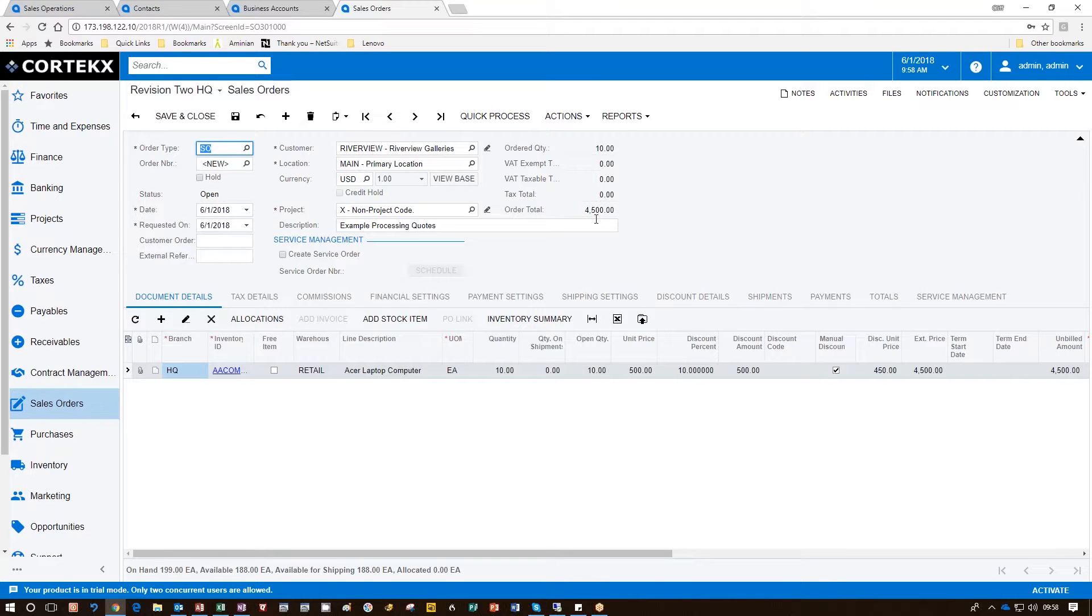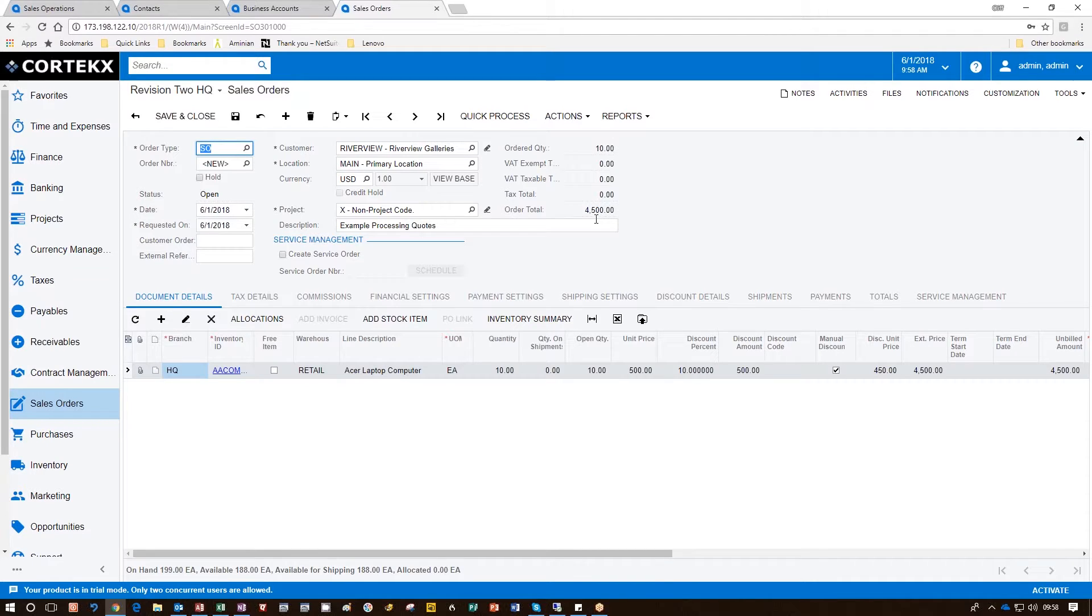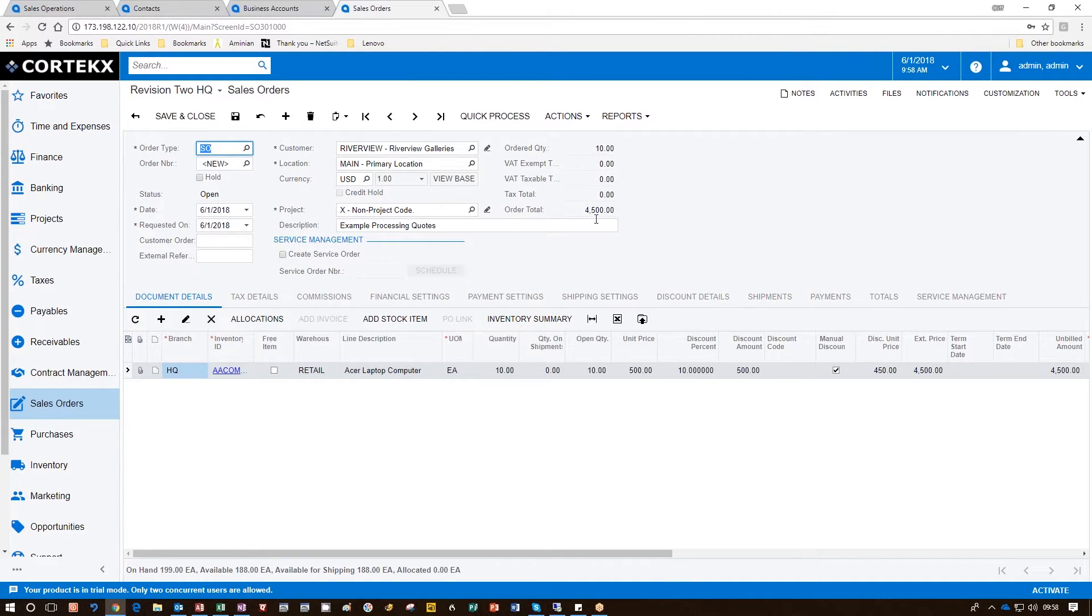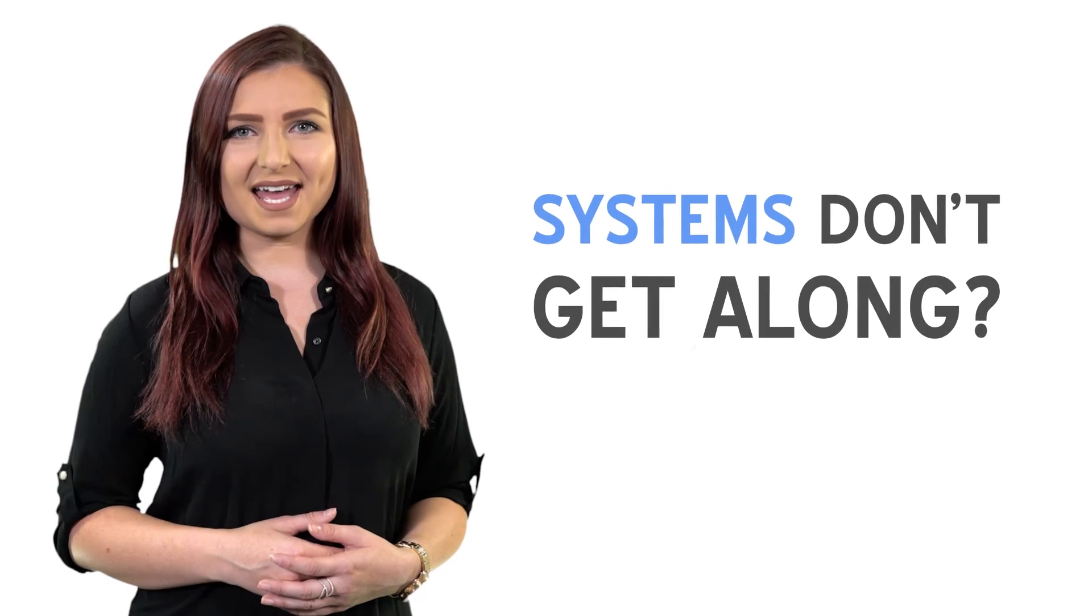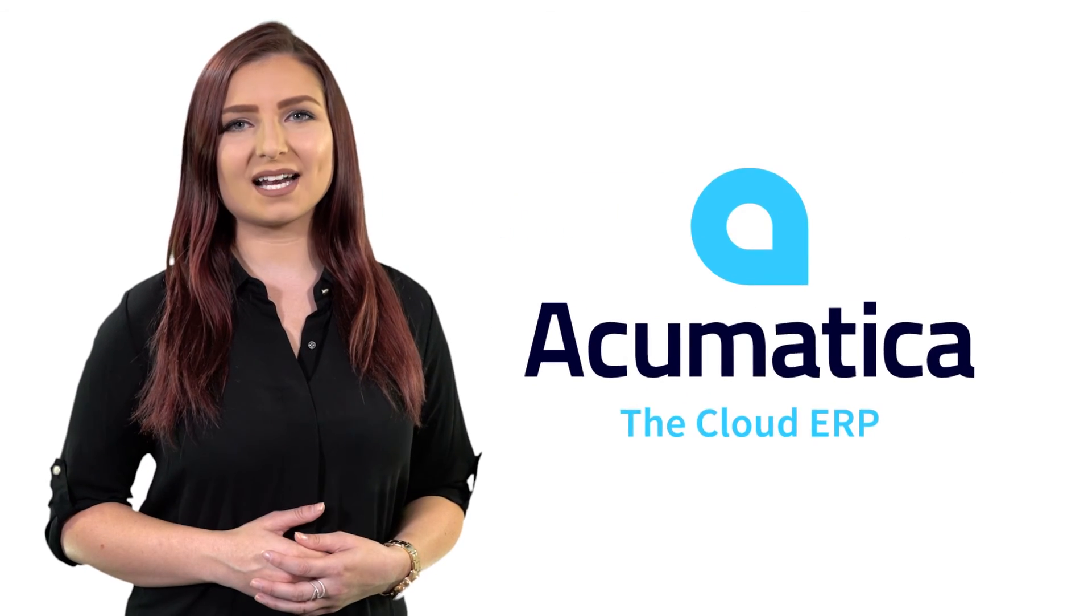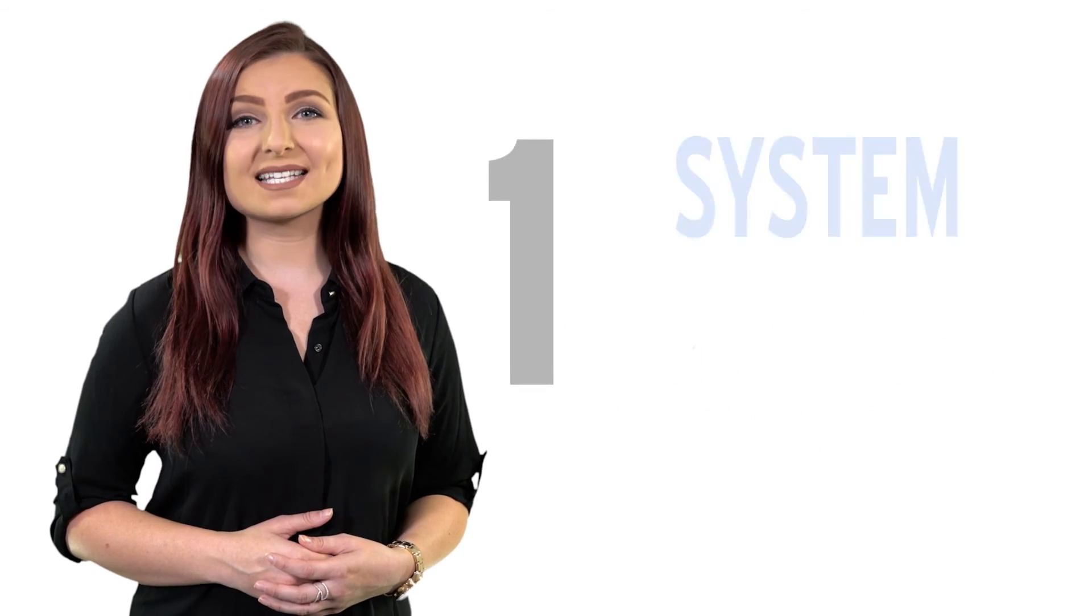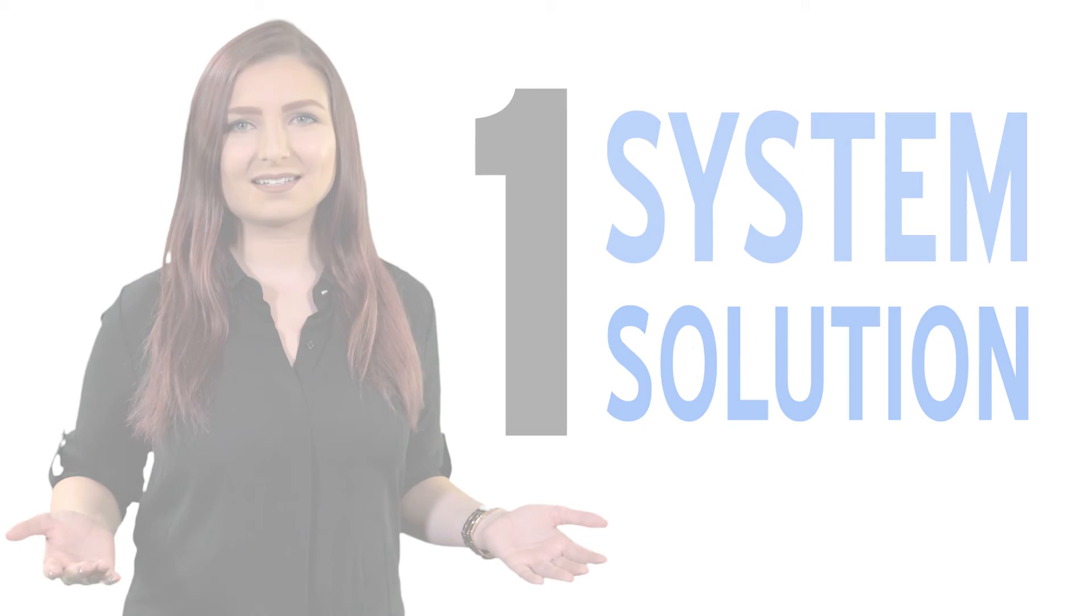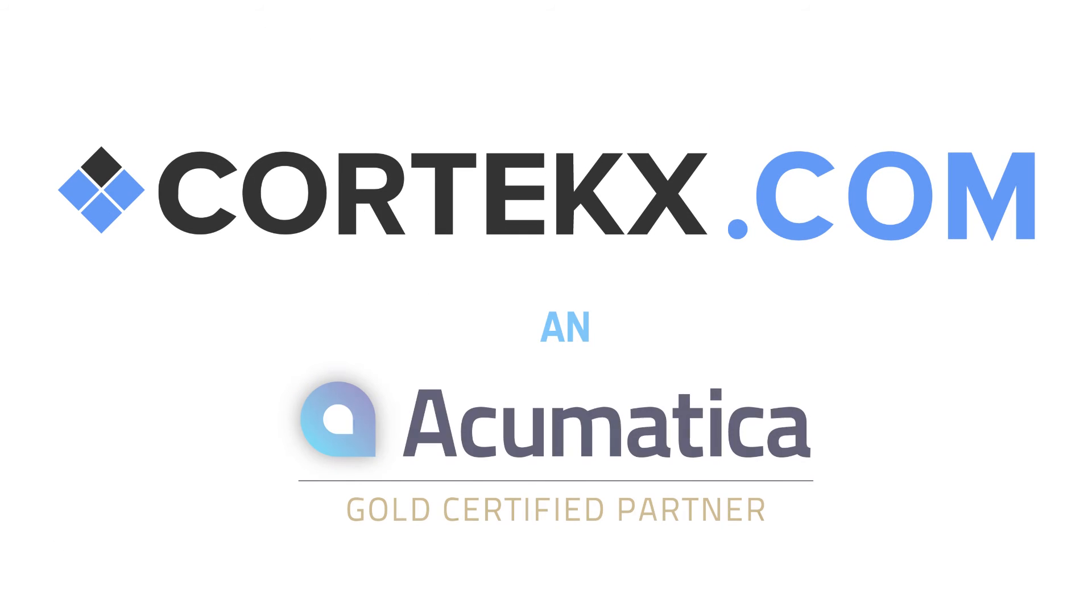That wraps up Processing Quotes for customers in Acumatica. Thank you for watching another Cortex Snack video. Subscribe below and find out more about how we can help you enhance productivity and increase your profits. Too many systems that can't get along? Time to change to Acumatica. One system, one solution. Find out more at Cortex.com.